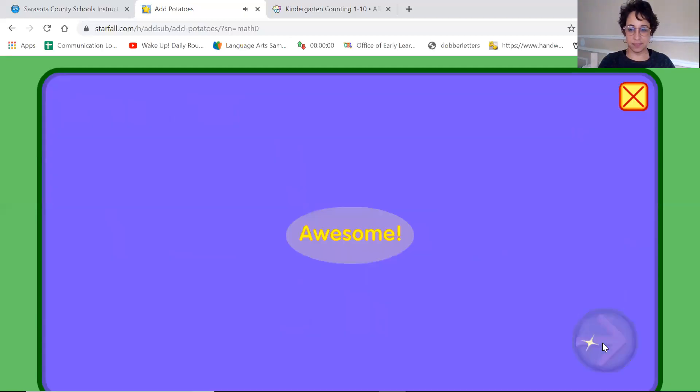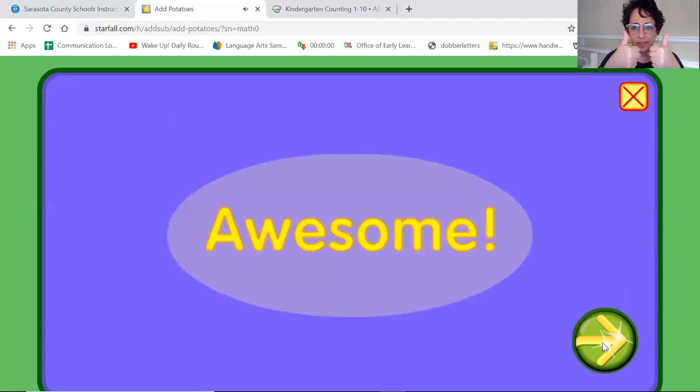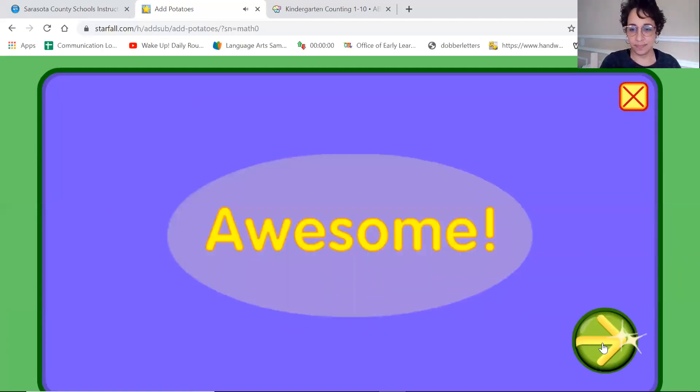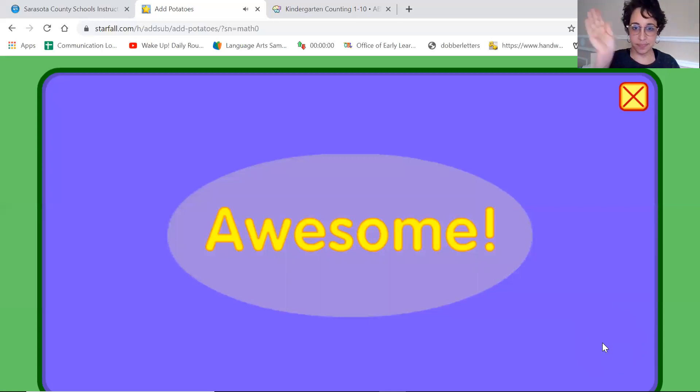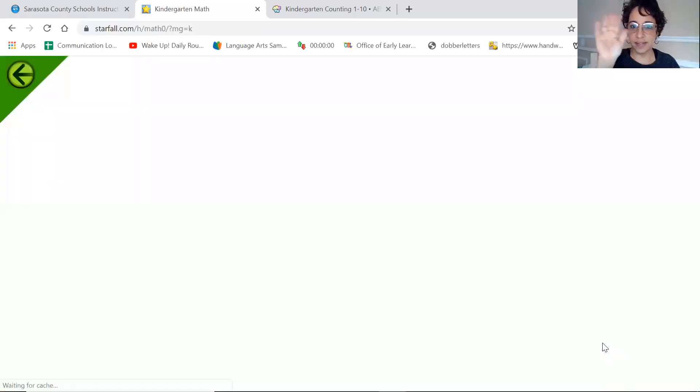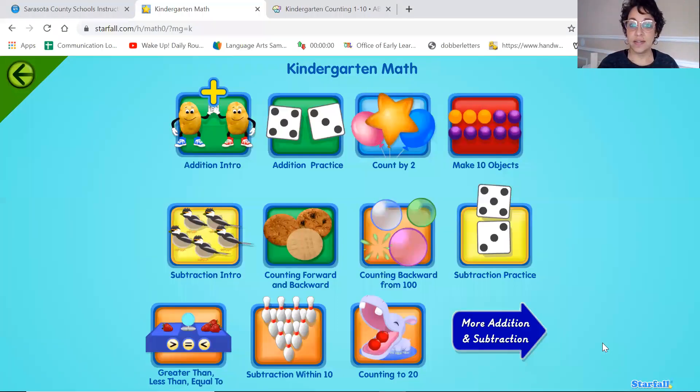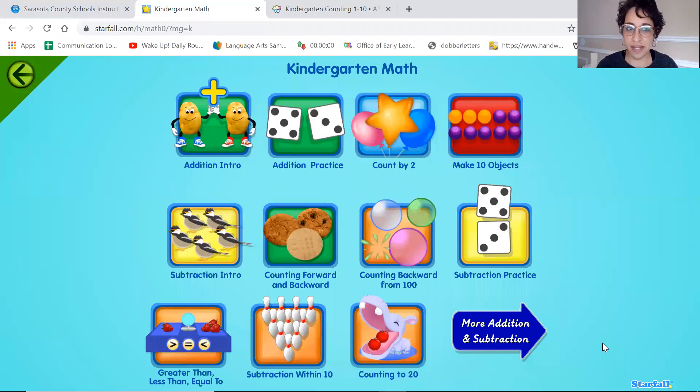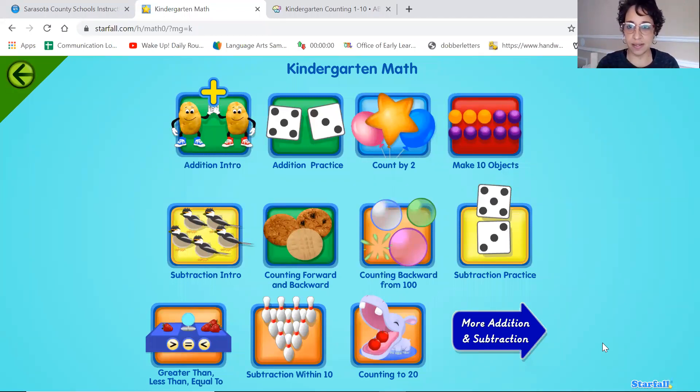Goodbye. Goodbye friends. You can play these games at home on starfall.com. See you later. Bye.